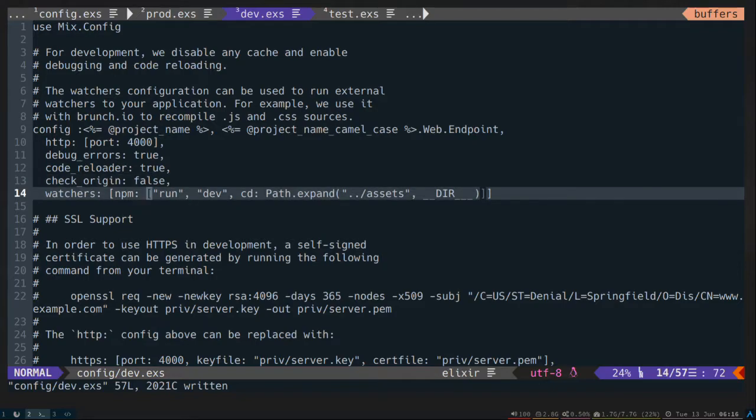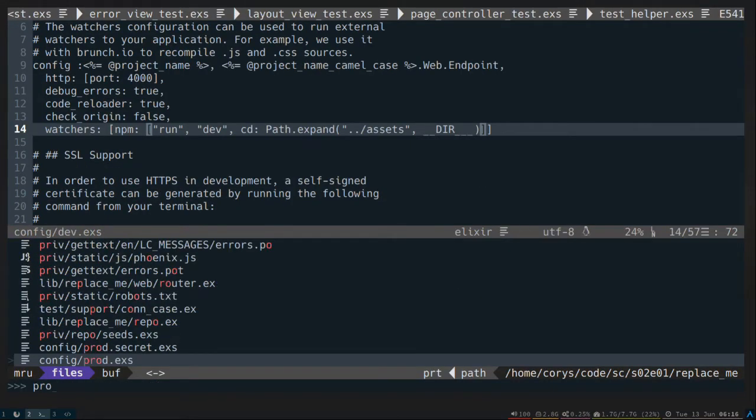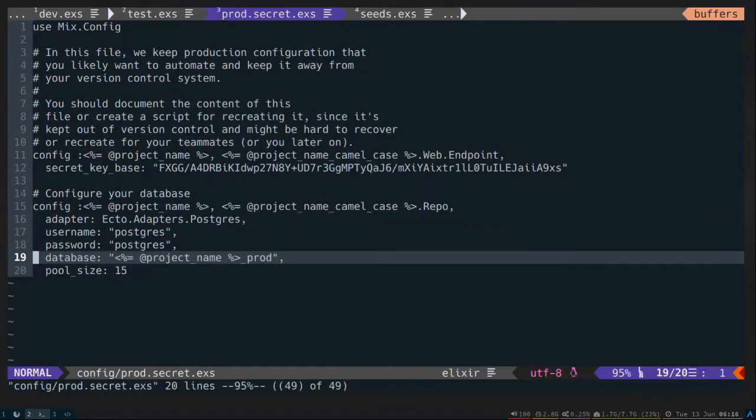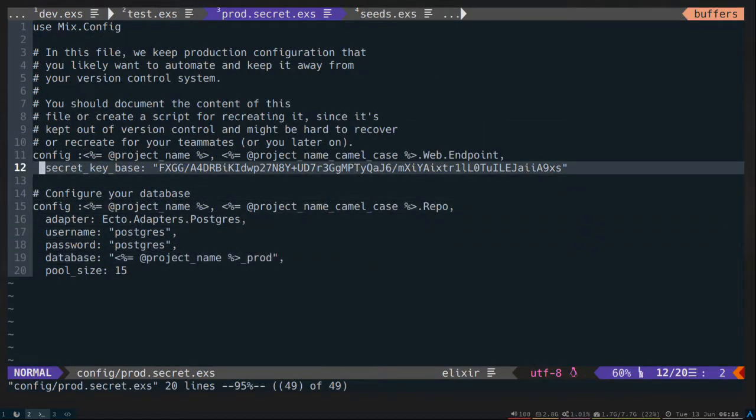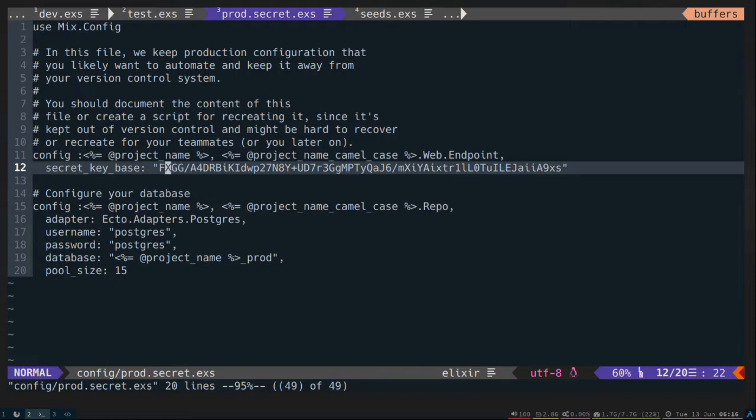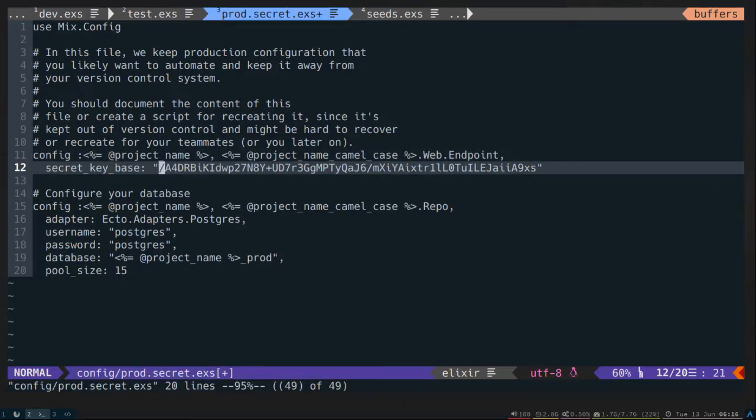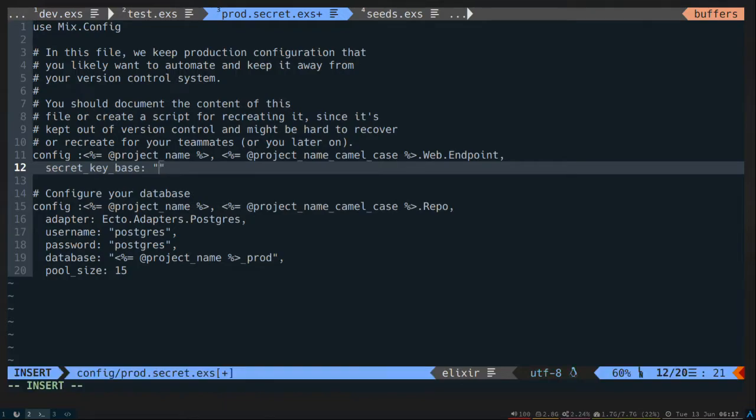Last thing I want to do is generate up a secret. So since we ran the Phoenix generator, it generated a secret for us. But if you're using system environment variables, you would just change that to this. But for our cases now, we're going to just generate one each time.